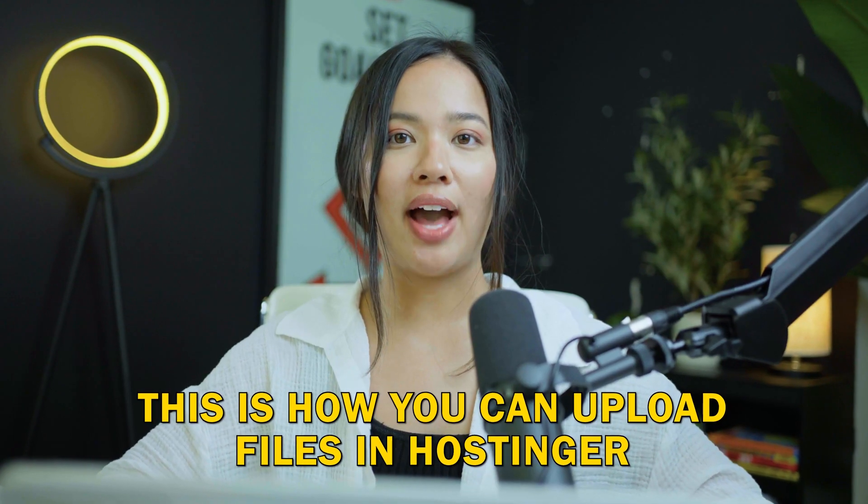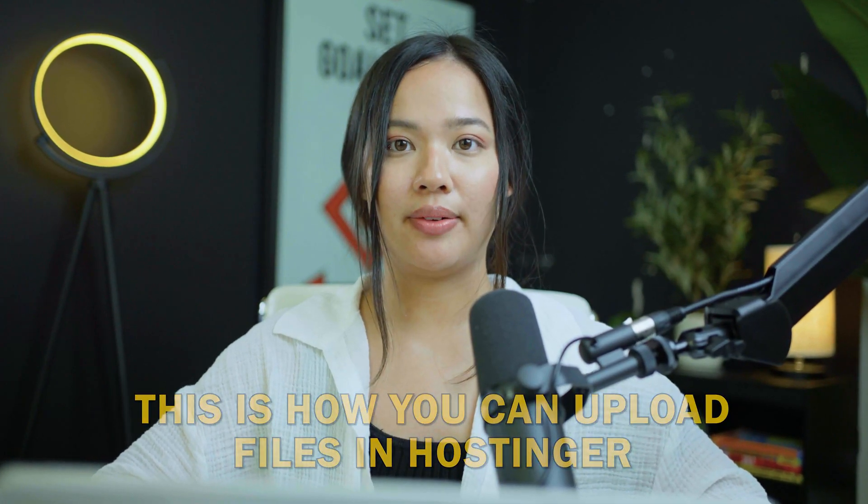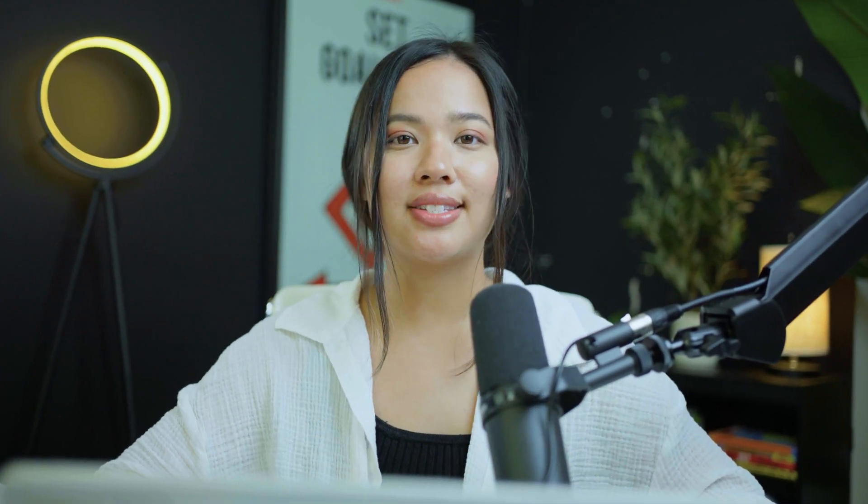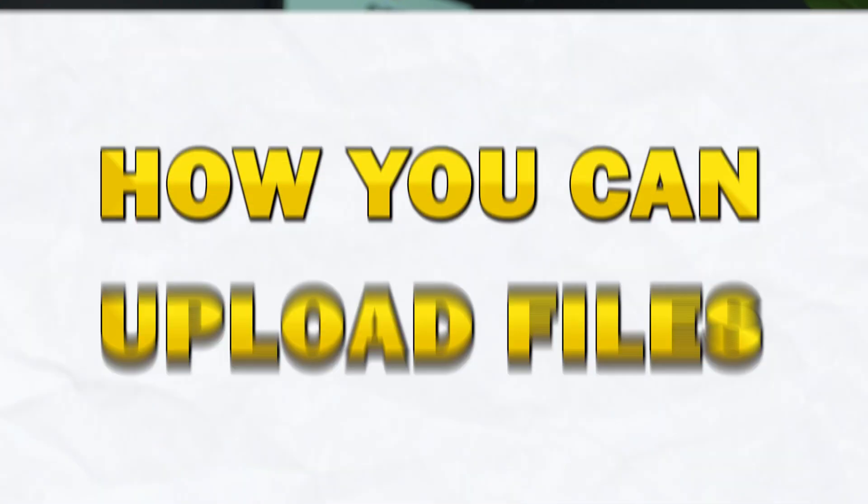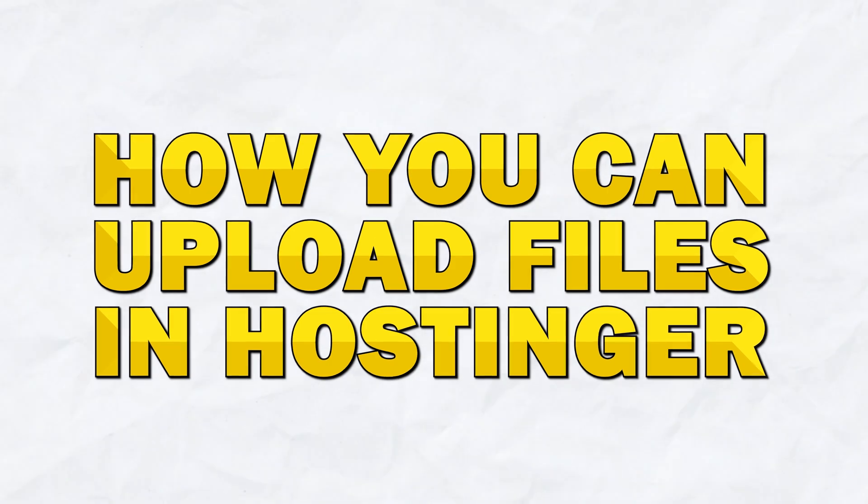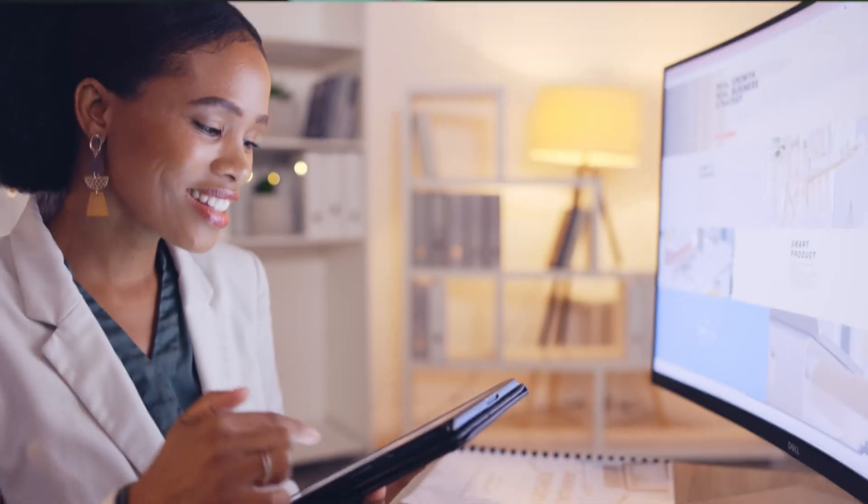This is how you upload files in Hostinger. Hi everyone, in today's video I'm going to show you how you can upload files in Hostinger. It is very quick and easy. Let's get started.